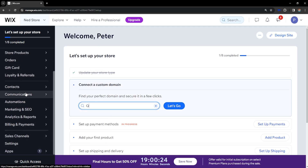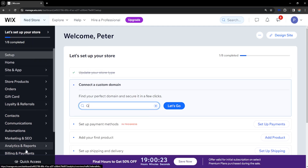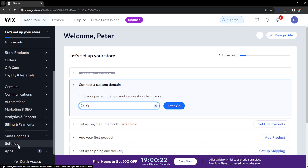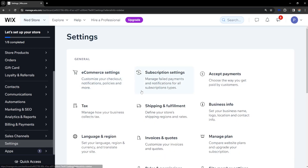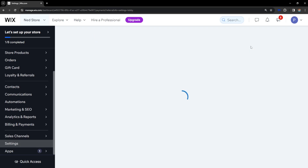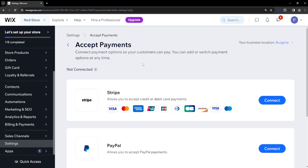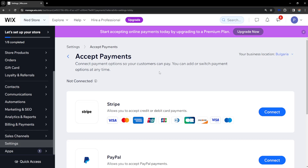From the main page, scroll down until we see the option for Settings, click on it, and then go to Accept Payments. Here's how we set up a POS system.